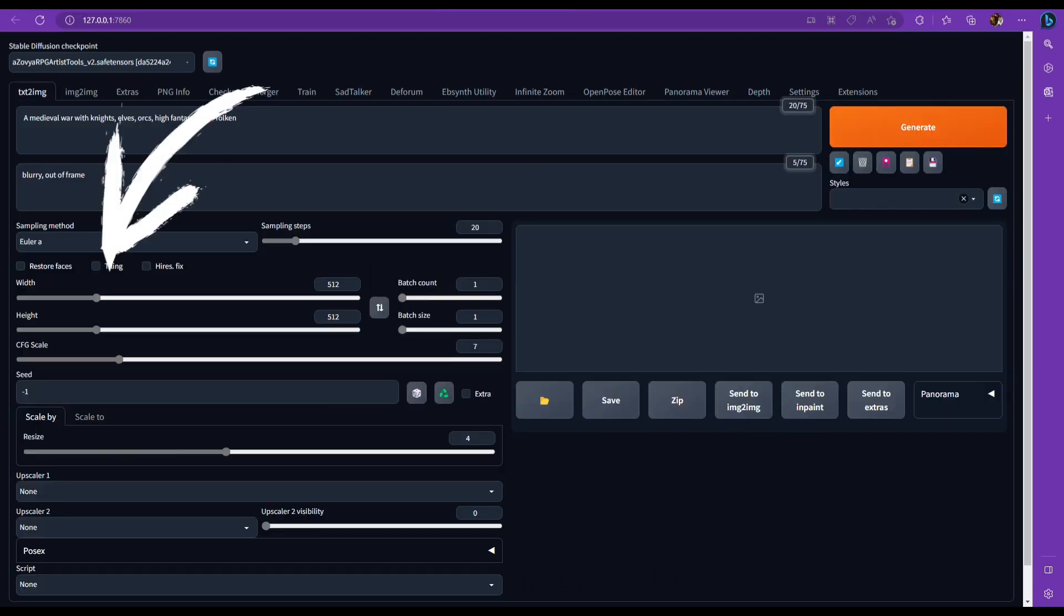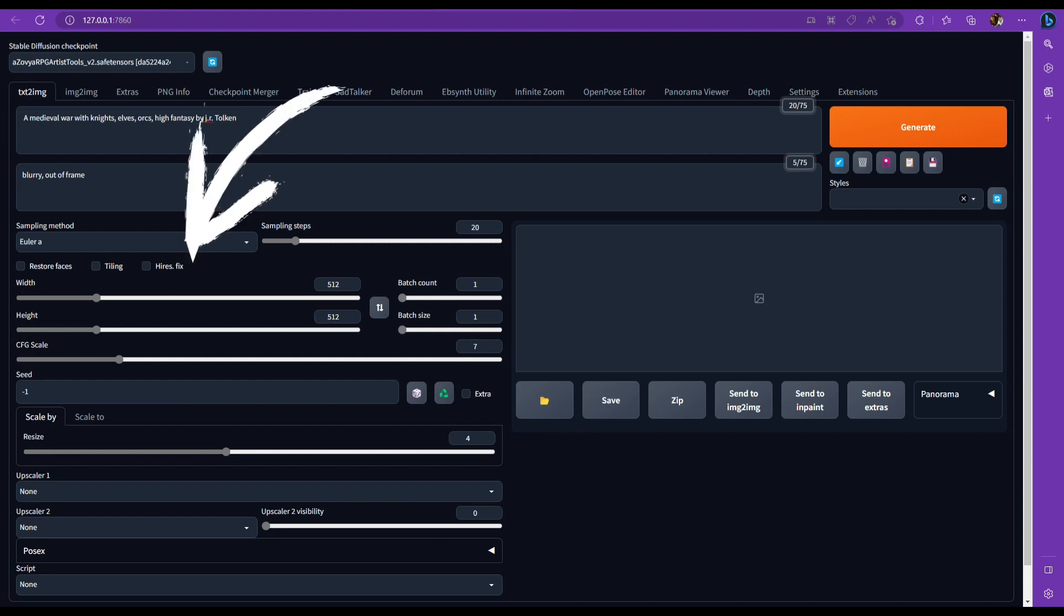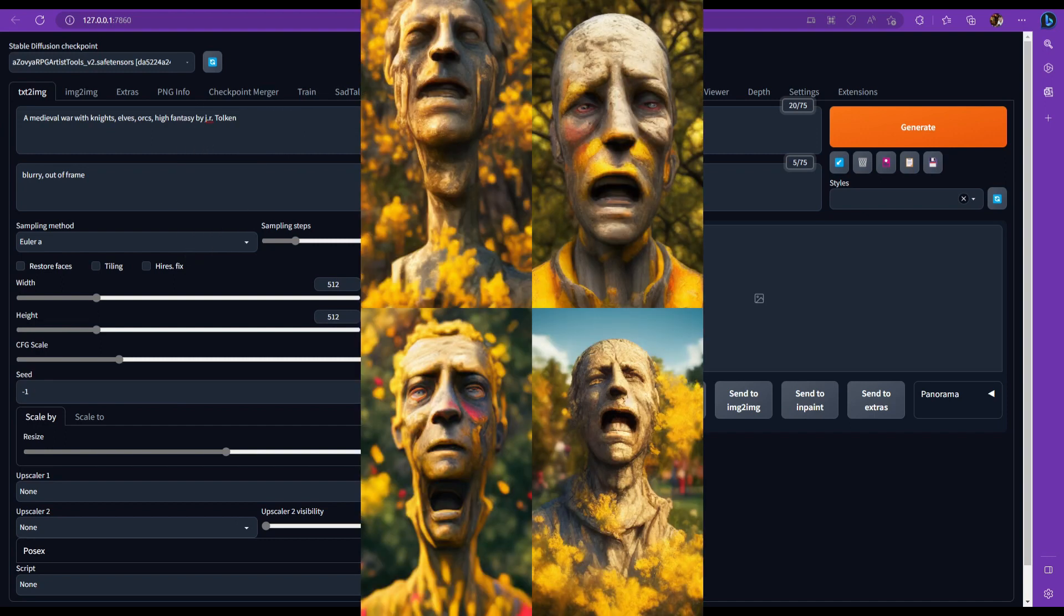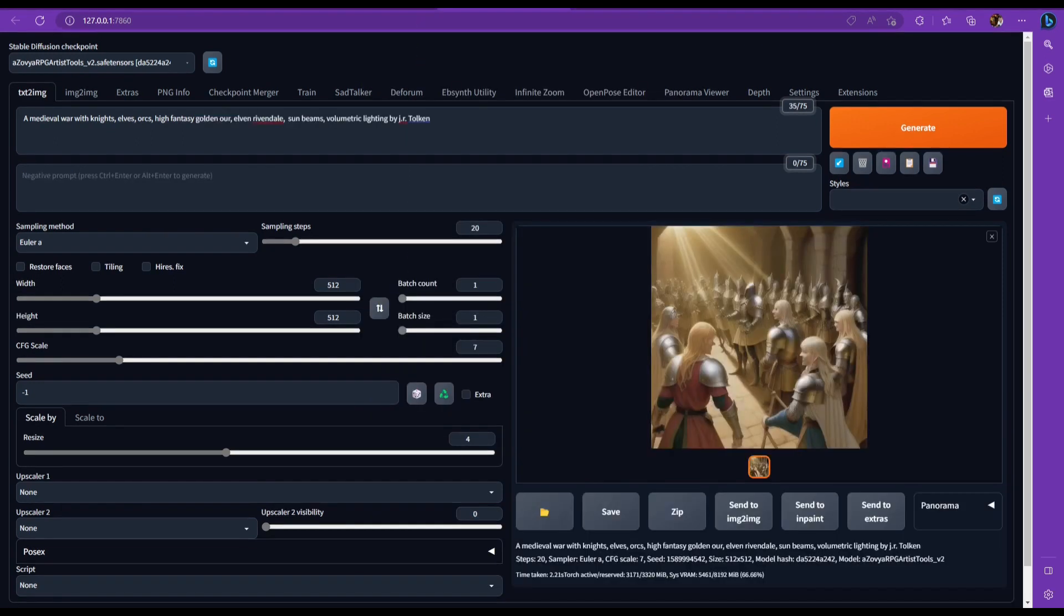Next is tiling. This one's pretty self-explanatory. It creates a tile pattern of whatever you ask for. After that is high res fix. If you have a blurry or smudgy image, this should help fix that. So if you're consistently getting bad images, click this. And also if you're getting double images, like if you're getting two heads in a picture or like just way too many of what you asked for, go ahead and click on that.